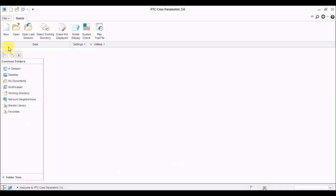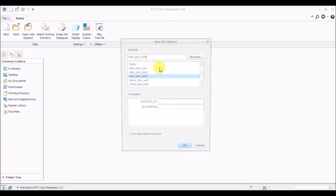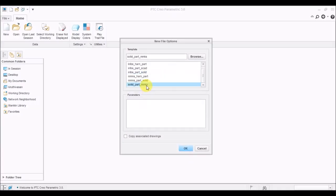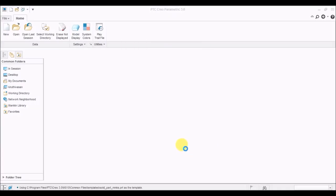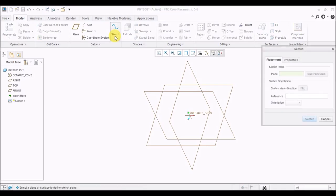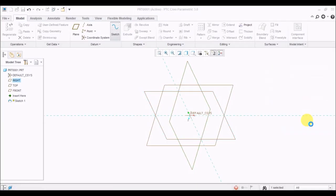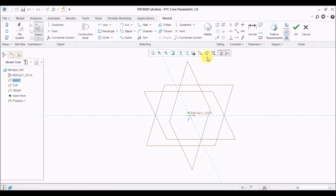In the previous video we saw about creating a new part file and once the part file is created we learned about how to sketch using the line command. In this tutorial I'm going to teach you about the next commands: rectangle and circles, and how to sketch those things.